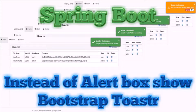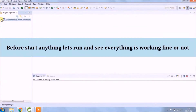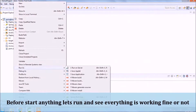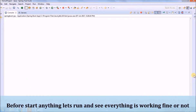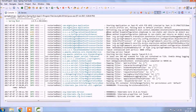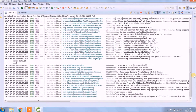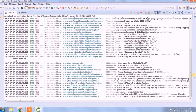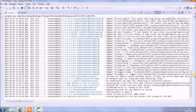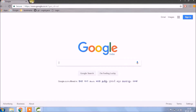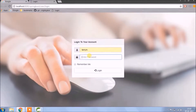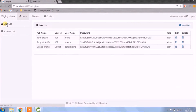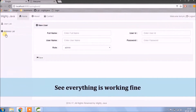In this video, we will replace alert messages using toaster notification. Before starting, let's run and see whatever we added till now is working fine or not. See, everything is working fine.